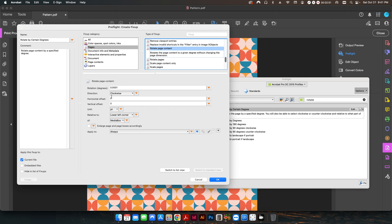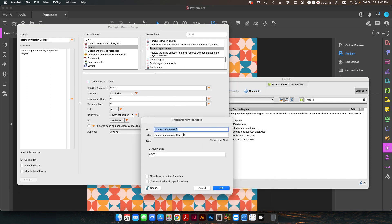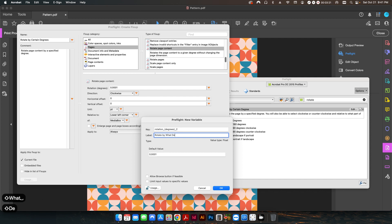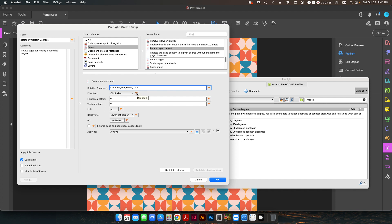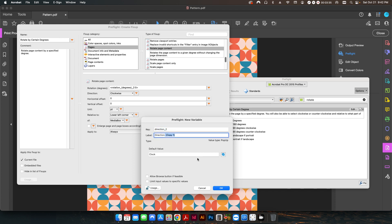We're going to change these from static elements to variables, so when we run this fix-up profile we can input the values we want. Click the little orange triangle, go to New Variable, and call it 'rotate by what degree.' We'll make the default zero so we can input our own value. We also have clockwise or counterclockwise — we want to be able to select that, so go to Direction and leave it on clockwise for now.